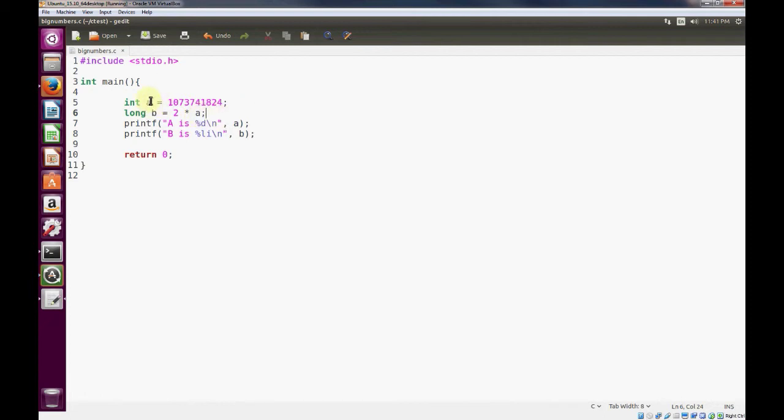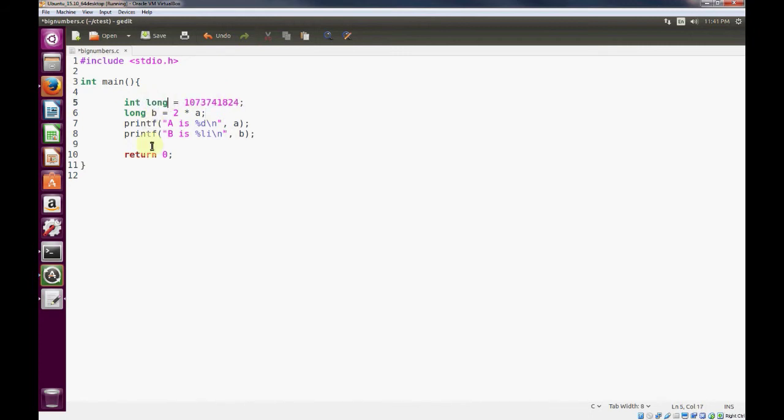For instance, this integer value A is probably using a 32-bit register when the calculations are done. So whenever we multiply these two numbers, the registers are 32-bit registers which they're using, and it doesn't work. So I just wanted to illustrate that in order for your calculations to work,